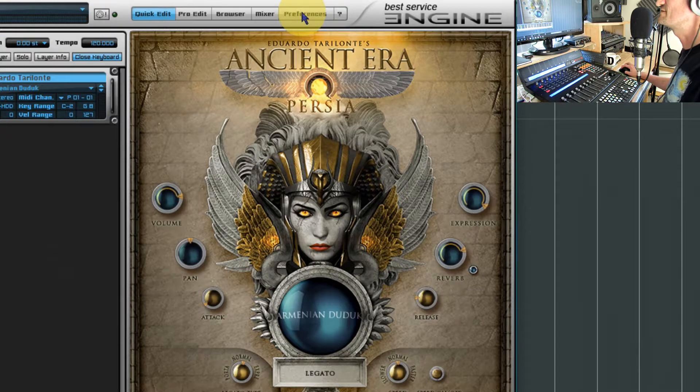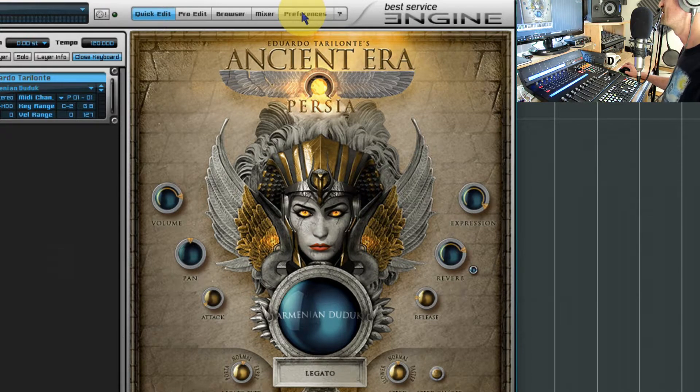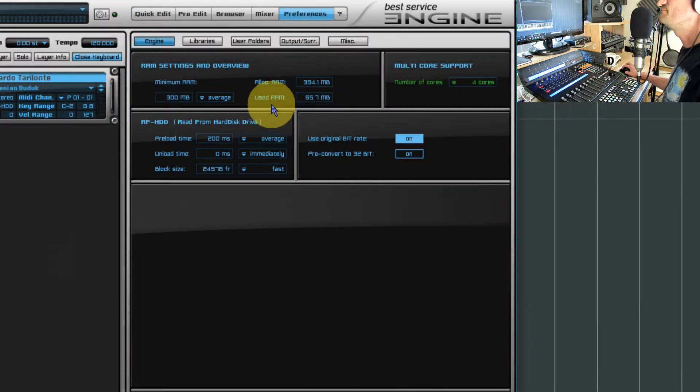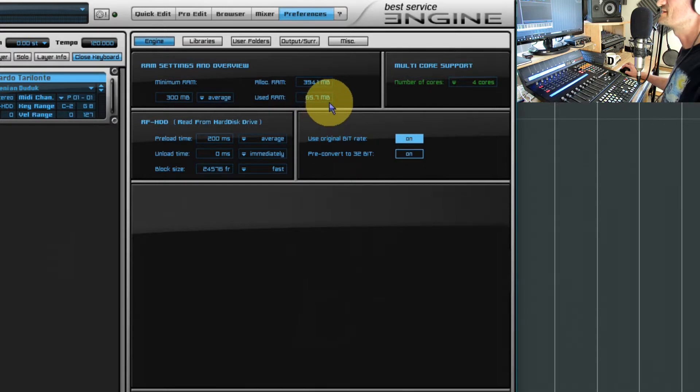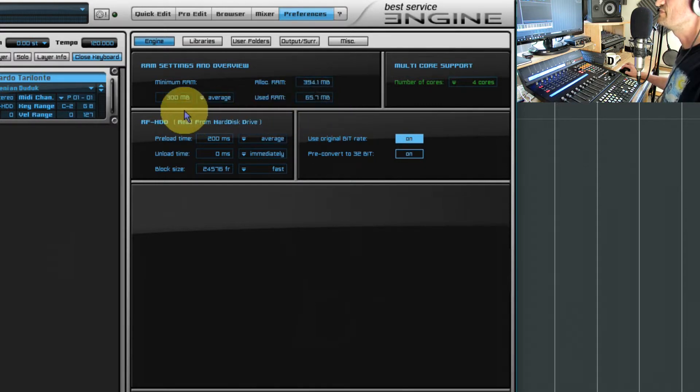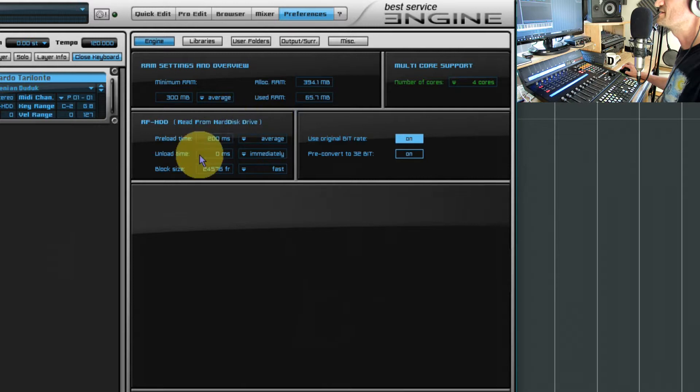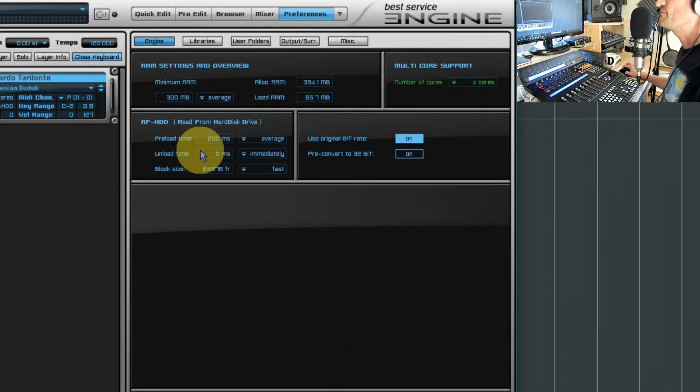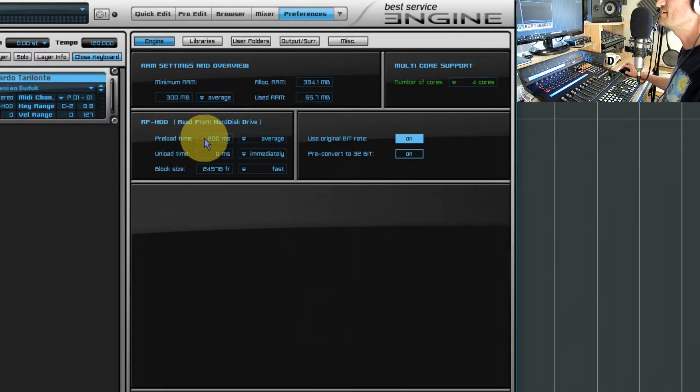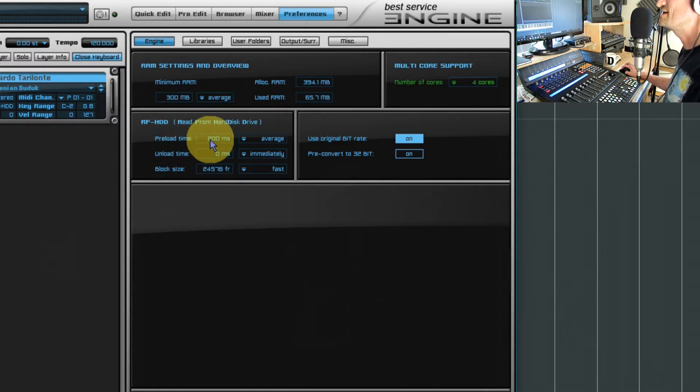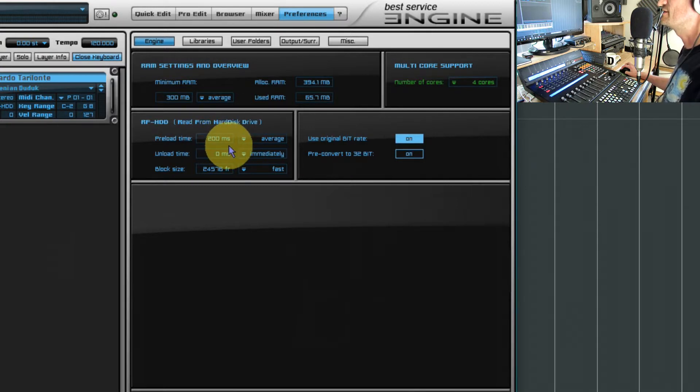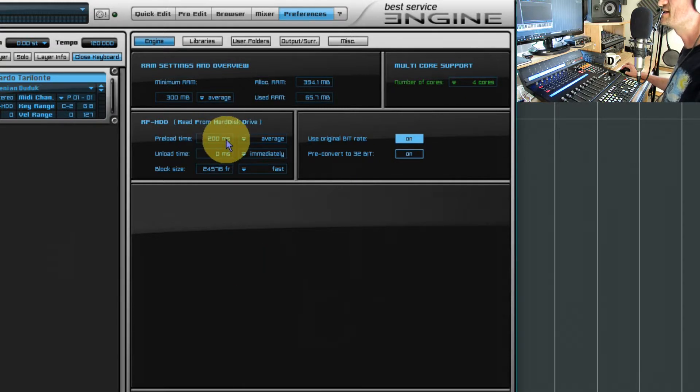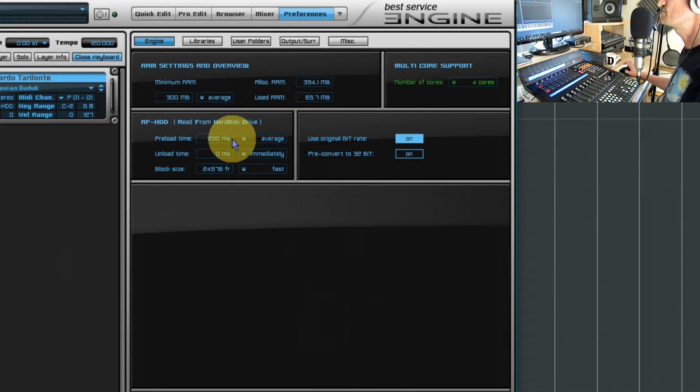I have to say one of my all-time favorites, ever since the days of Desert Winds, love that instrument. The used RAM is about 66 megabytes and it's controlled by these parameters here. So this is the default setting and I'll go through what these mean. Preload time is not the time it takes for the samples to load, it's actually the milliseconds of sample that is loaded in memory.